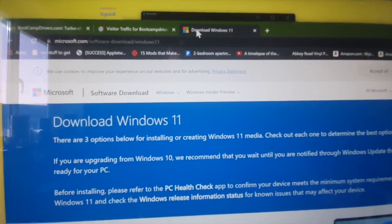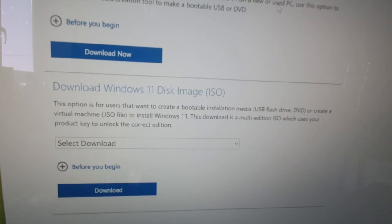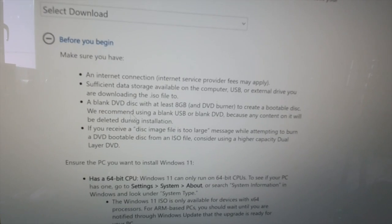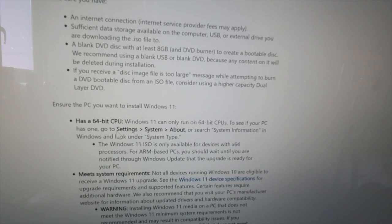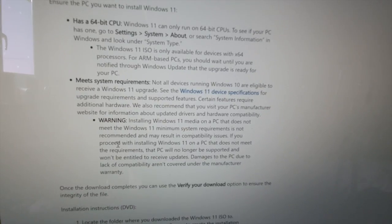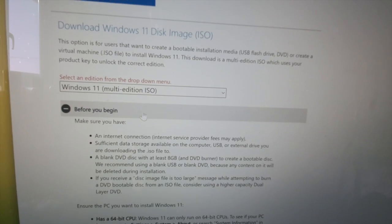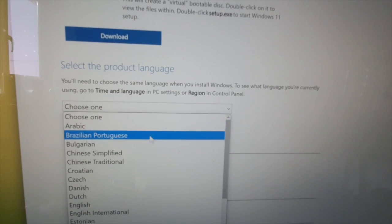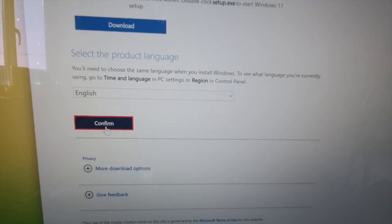The next stage is to download Windows 11 from this tab here — the link is in the description. Scroll down to Download Windows 11 Disk Image. Click the plus for 'Before You Begin' and make sure you meet all the other minimum requirements. You won't actually need a blank DVD disk because you can run it straight from the ISO file. Make sure you also have plenty of hard disk space — I'd recommend probably at least 30, maybe 35 gigs. Then select your download from the drop-down menu: Windows 11 Multi Edition ISO. Scroll down, hit Download. Select your product language — in this case, English — and hit Confirm. Then that download begins.